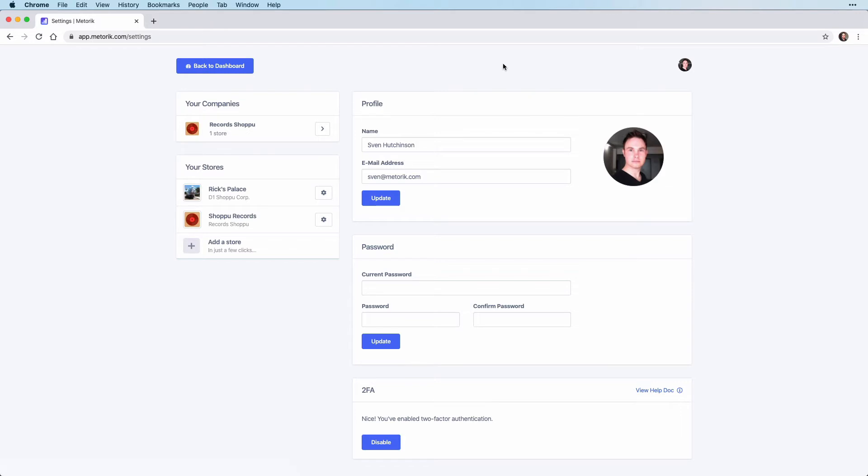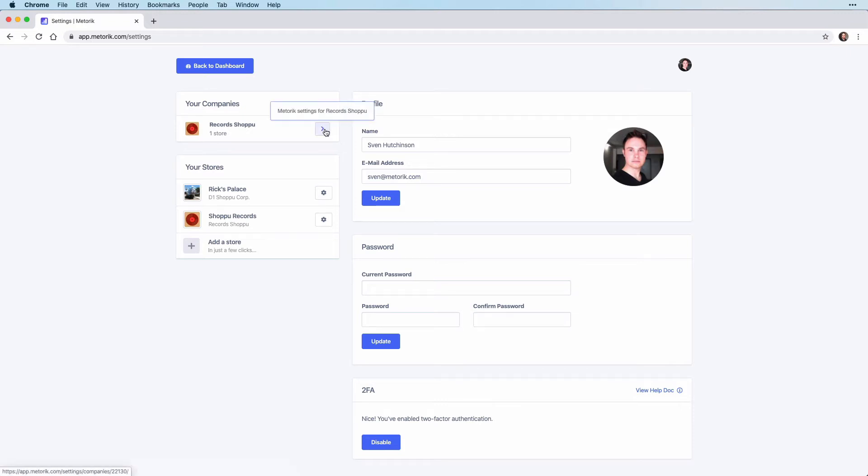Here you can see a list of companies on the left hand side. In this example we just have one company, our example company Record Shop Who. To access the company settings page you will click on the arrow icon here.